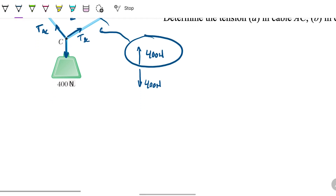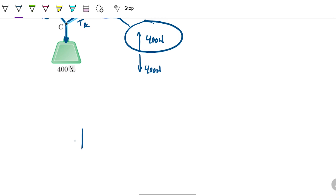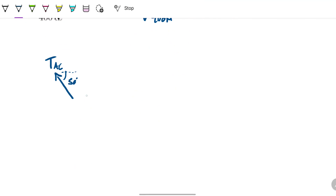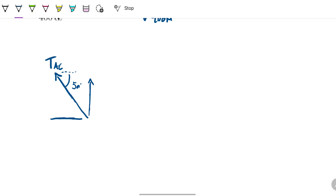Because it's not moving, we can be sure that the 400 newtons pointing downwards is being counterbalanced by 400 newtons pointing upwards. But this 400 newtons is split between the two tensions — tension AC and tension BC. So what we can do is the following: I'm going to draw my tension AC here, and note this is 50 degrees as per the problem. If I project it in two ways, it will be going leftwards on the horizontal axis and upwards on the y-axis.